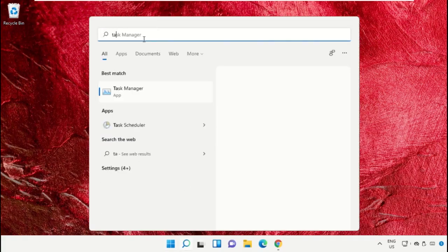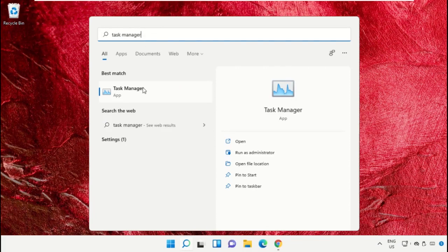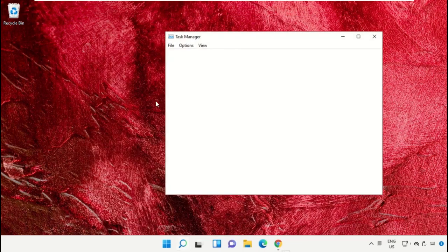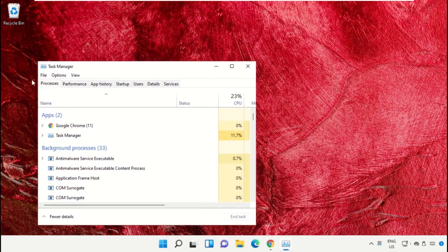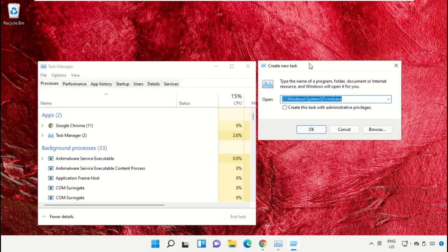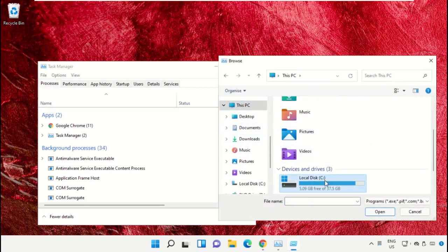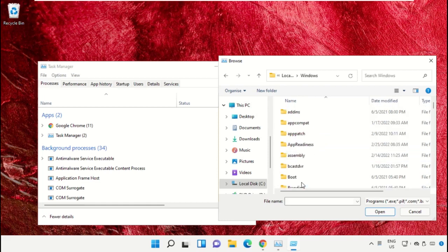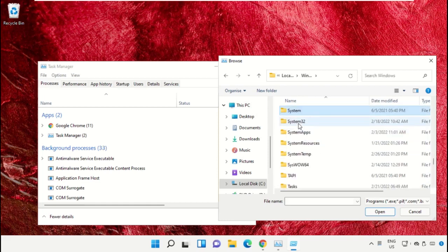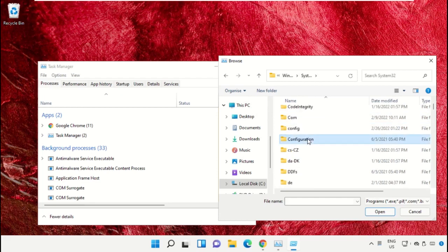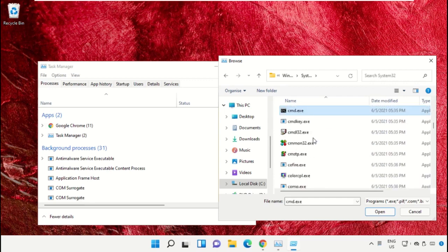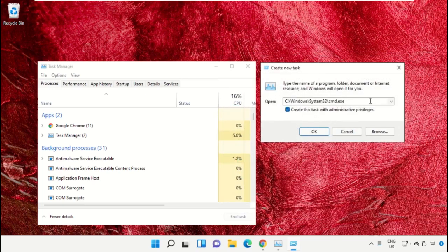Click on the search bar and type 'Task Manager', then click to open it and select 'Run as administrator'. A new window will open — select File, click on 'Run new task', then click the Browse button. Go to This PC, open the C drive, then open the Windows folder, scroll down, select cmd.exe, click Open, check the box, and click OK.